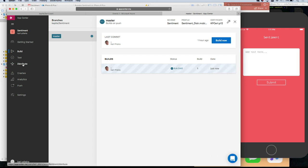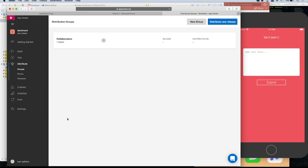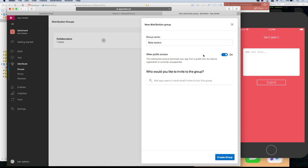Go to the distribution tab. You'll see you only have yourself here. Let's create a new group — maybe you can add me so I can try out your app. Name your group 'Beta Testers.' Allow public access — this will generate a public link you can send to anyone. If you don't select that, the only way to download is through an email flow. I'll invite you — it's blparr at microsoft.com.